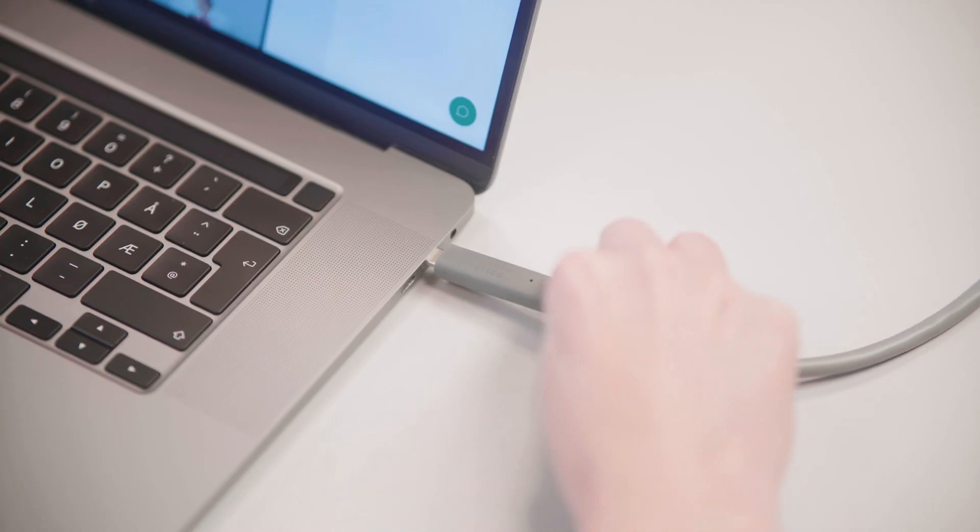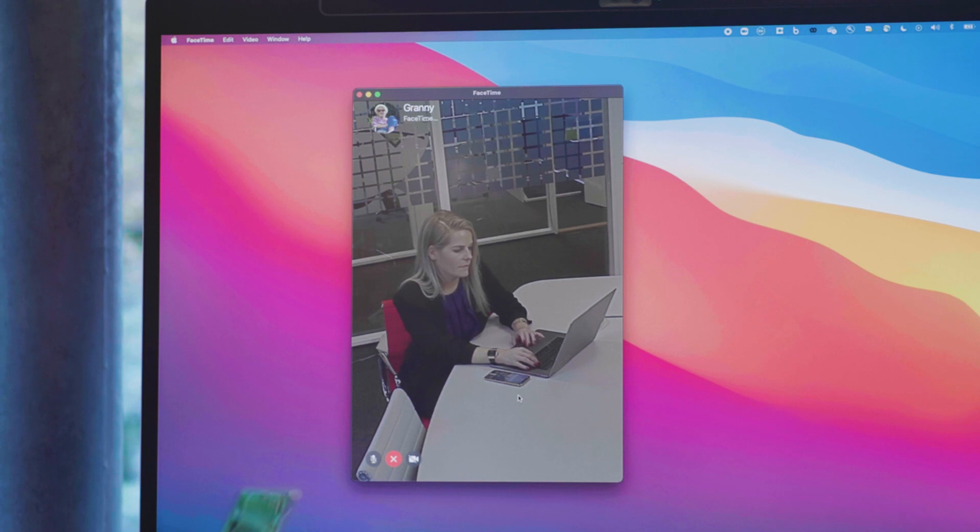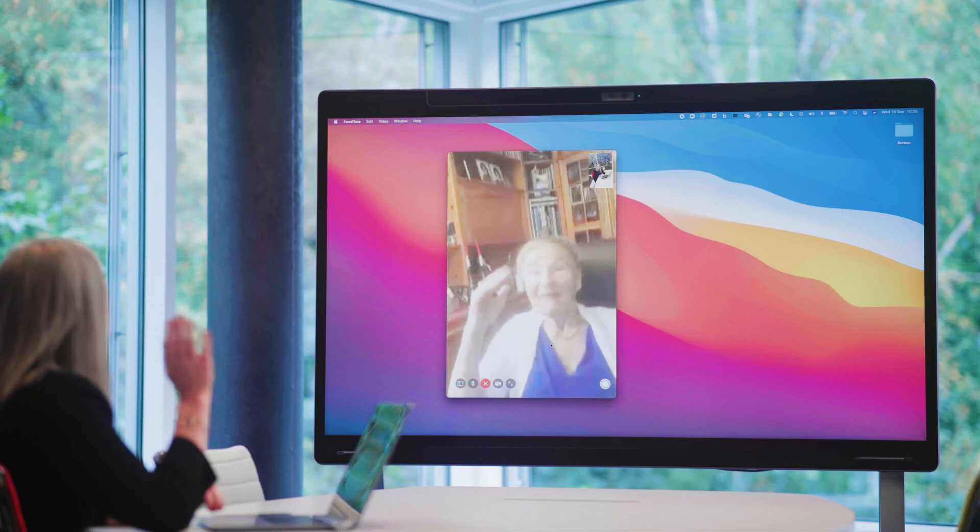So you can easily join any third-party meeting platform by simply connecting a cable to your laptop.